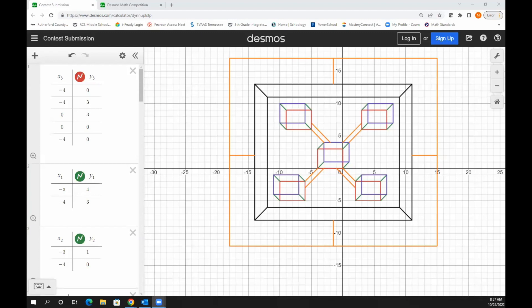this is one of the contest winners from last year. This student used what they knew about coordinate points to create this design with all sorts of colors. This student really used the idea of depth to make their project look three-dimensional.